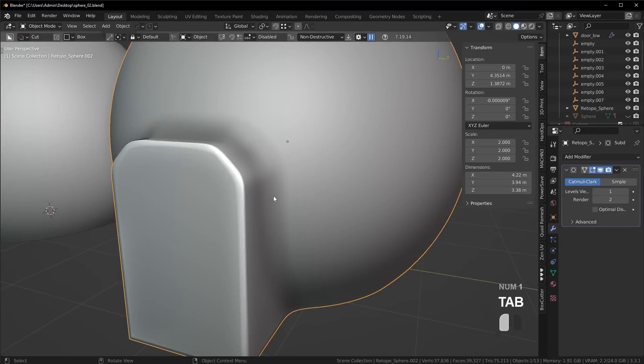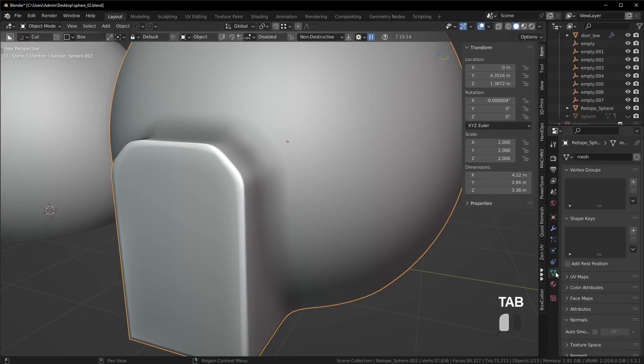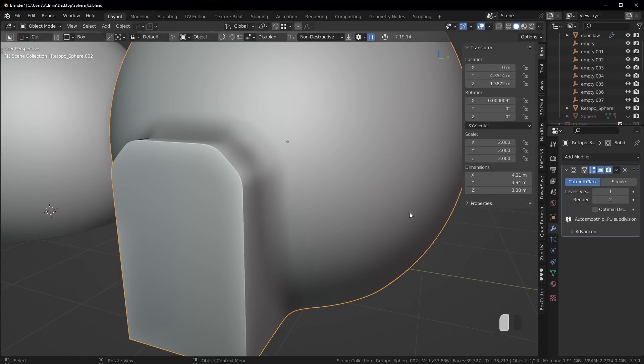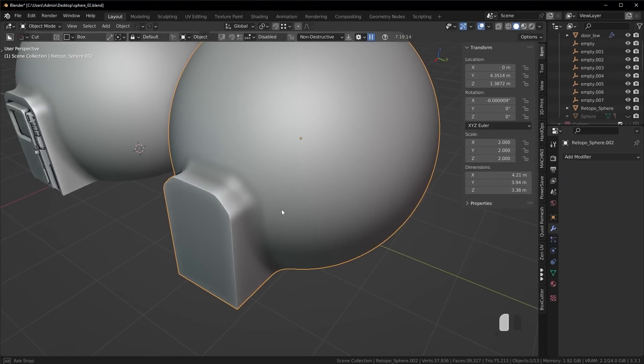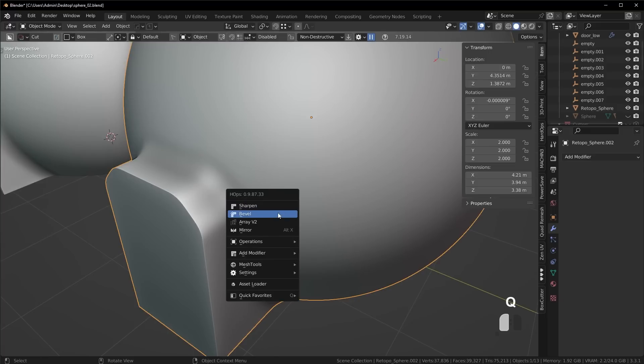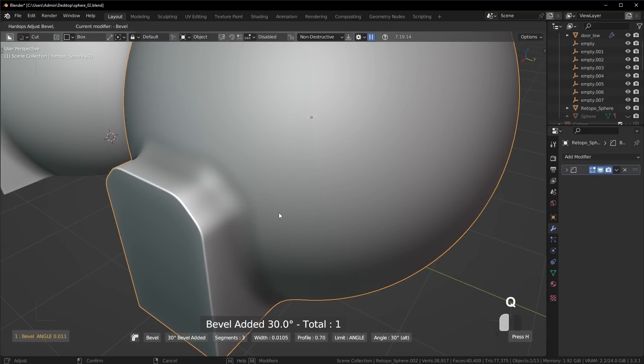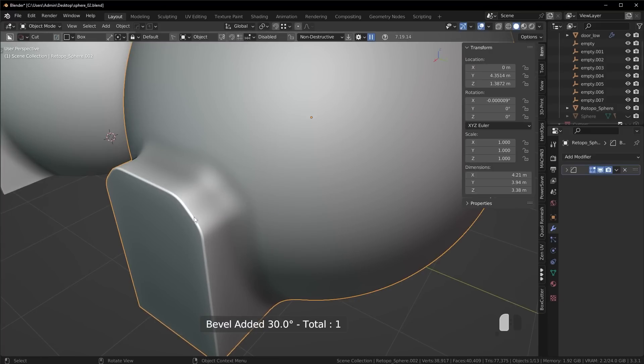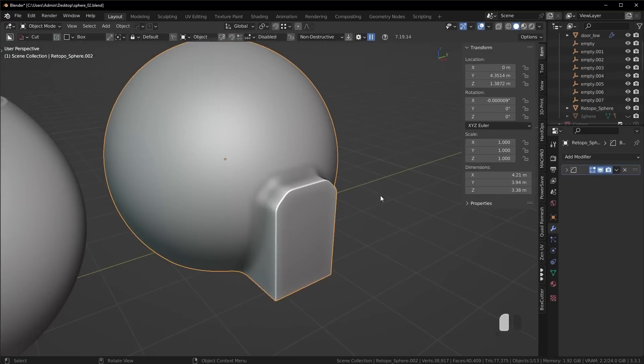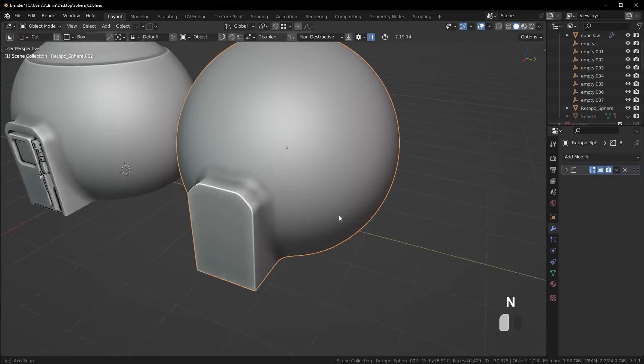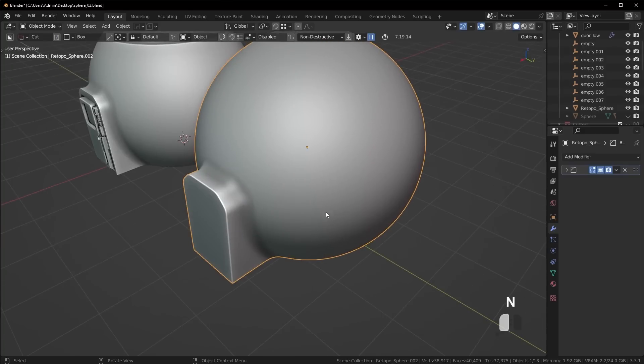So now we have perfectly hard edges. Let me turn the auto smooth back on. And now I could just go ahead, apply that sub D, drop a bevel modifier to get that nice highlight on the hard edges. And I'm basically back to my hard surface modeling workflow in a fraction of the time.